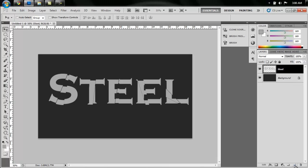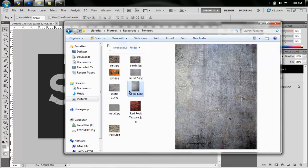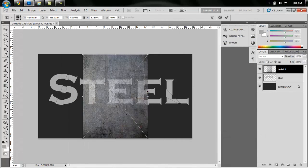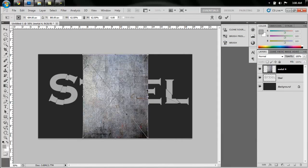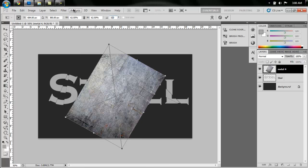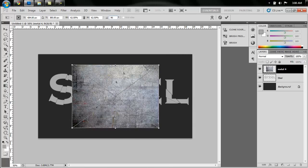We are going to make a new layer and drag in a metal texture. I have this one, and it's kind of big and it's facing long ways, so I'm just going to rotate it 90 degrees.